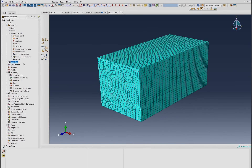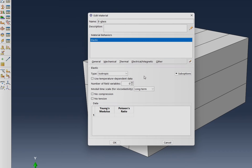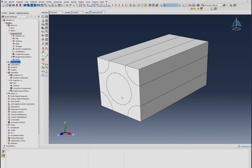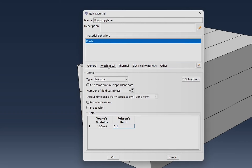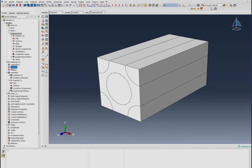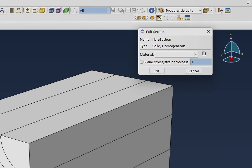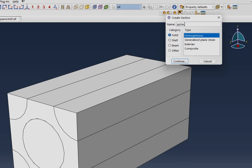Now let's think about our material. The first one is our e-glass fiber, which has a Young's modulus of 73×10³ MPa (73 GPa) and a Poisson's ratio of 0.2. The other material is polypropylene for the matrix, which has elastic properties with a Poisson's ratio of 0.3, along with plasticity defined. We then set up a fiber section assigned to the e-glass fiber material.